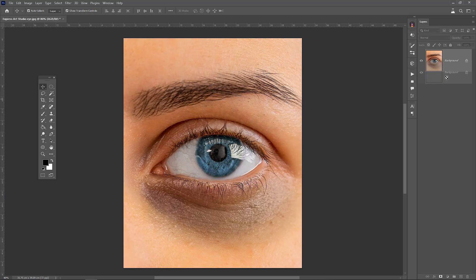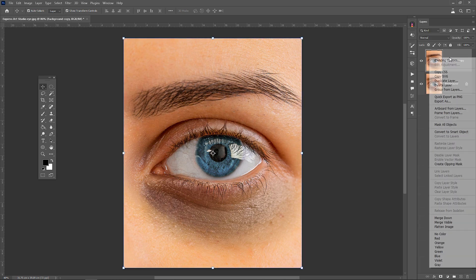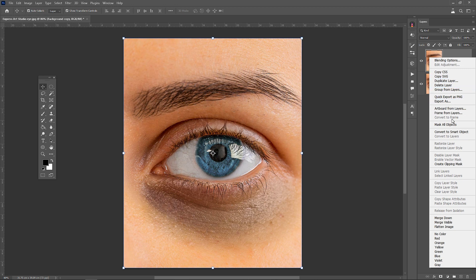Copy from the original layer. Convert to a smart object.